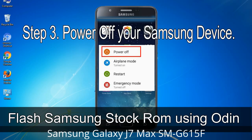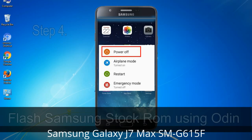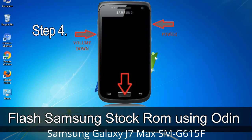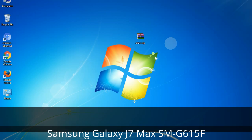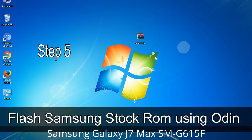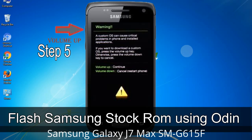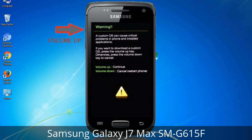Step 3: Power off your Samsung device. Step 4: Boot into download mode by pressing and holding the Volume Down key, Home key, and Power key. When the phone vibrates, release the Power key but keep holding Volume Down and Home. You will boot into download mode. Step 5: In download mode, you will see a warning yellow triangle sign. Press the Volume Up key to confirm entering download mode.